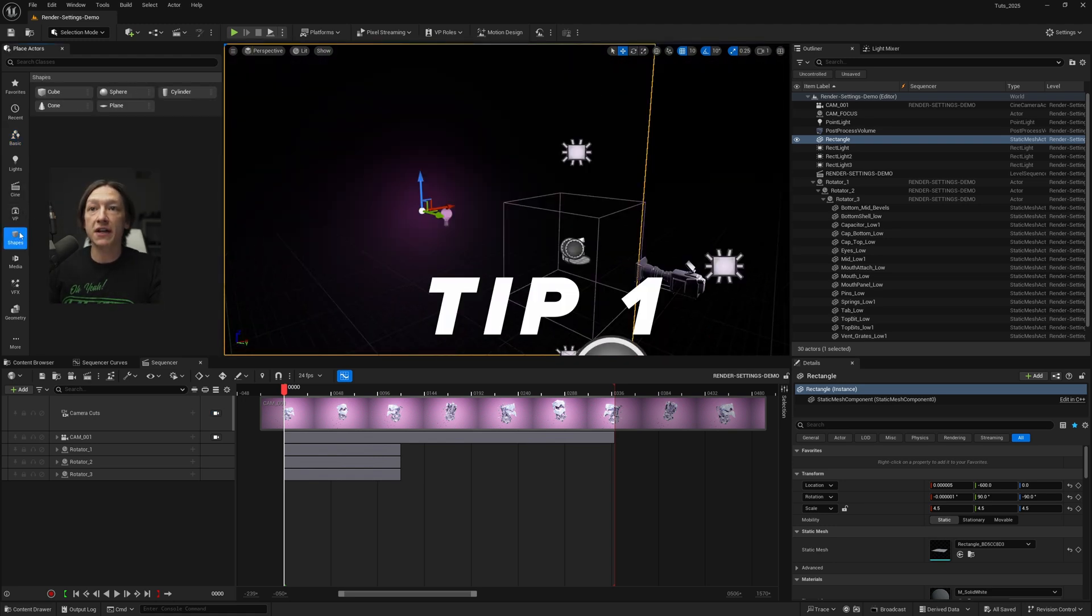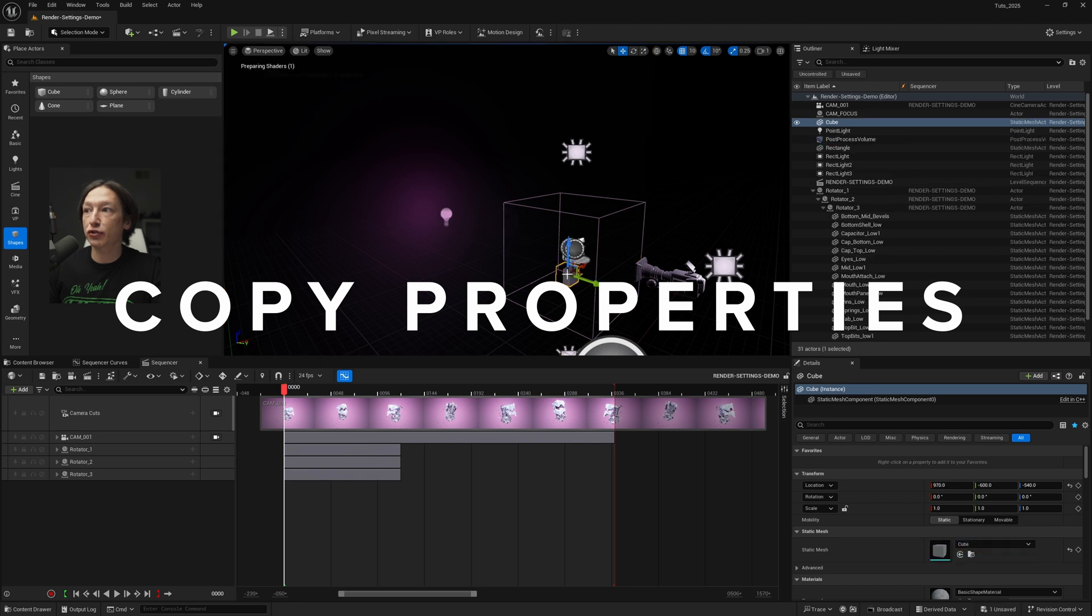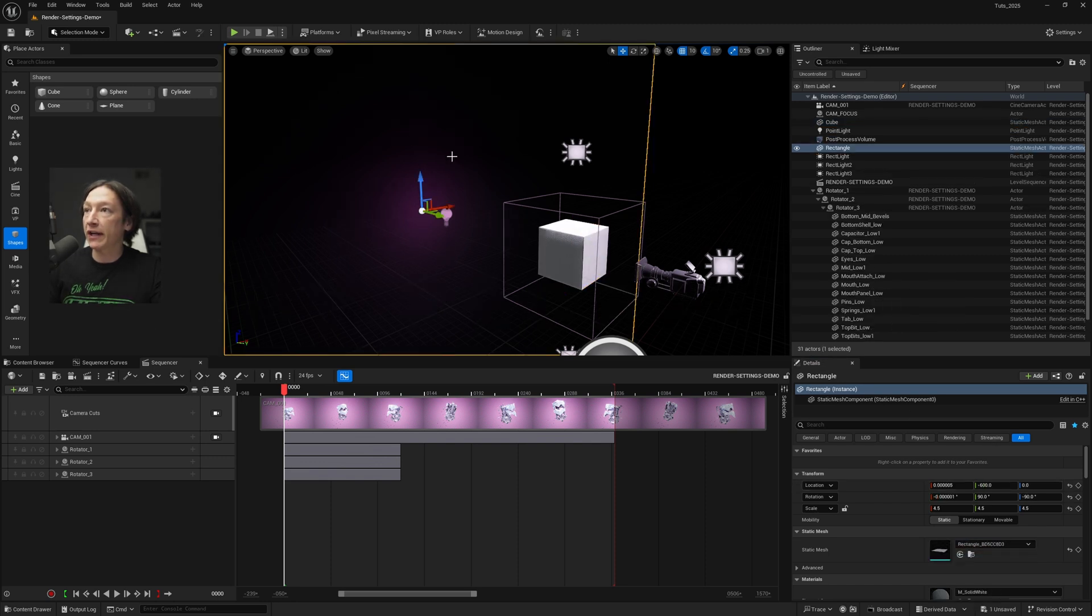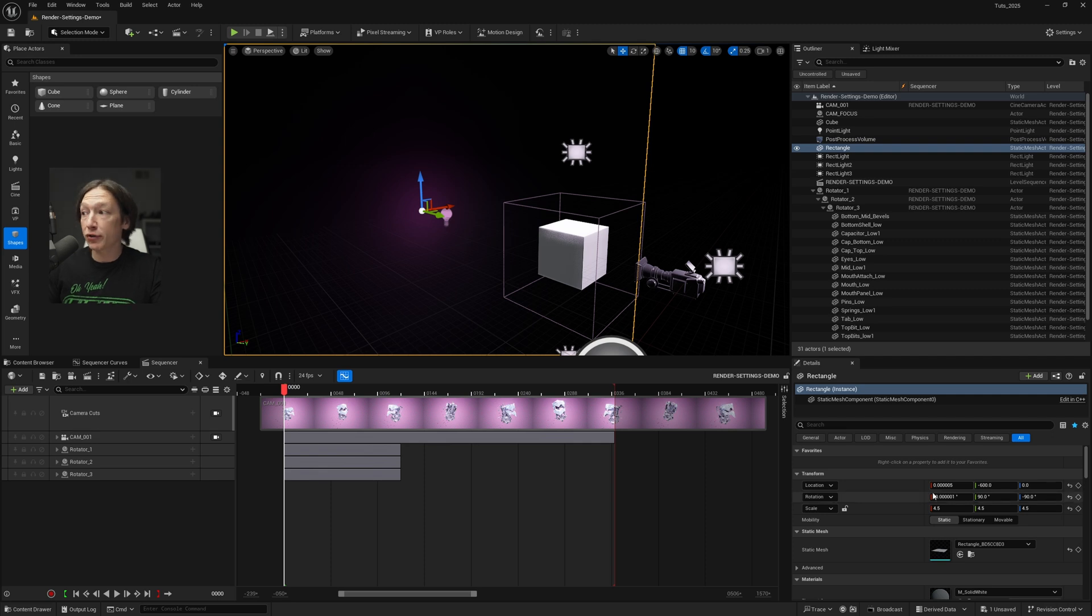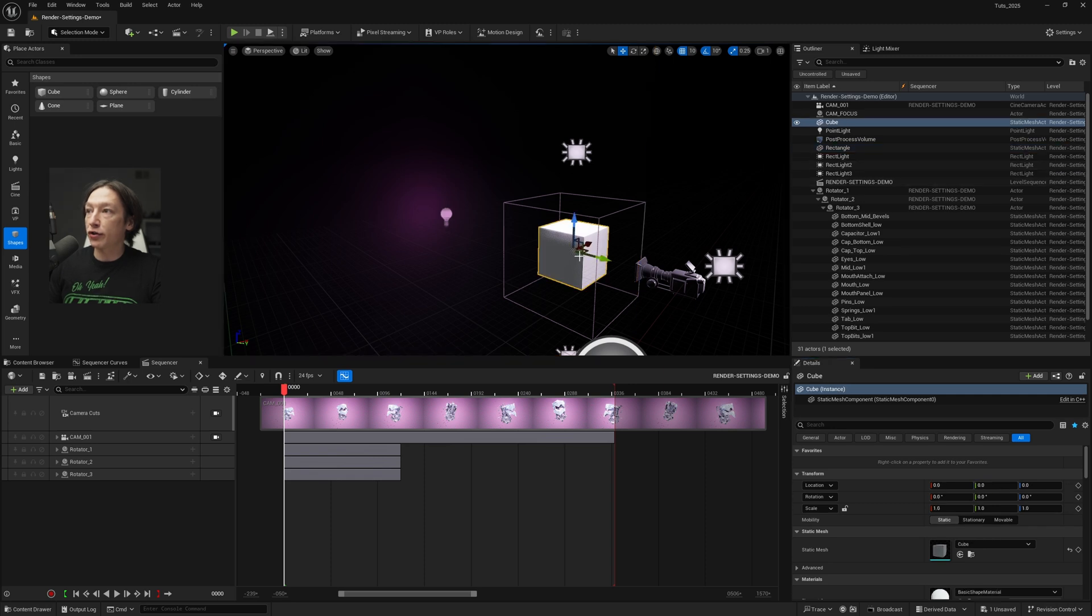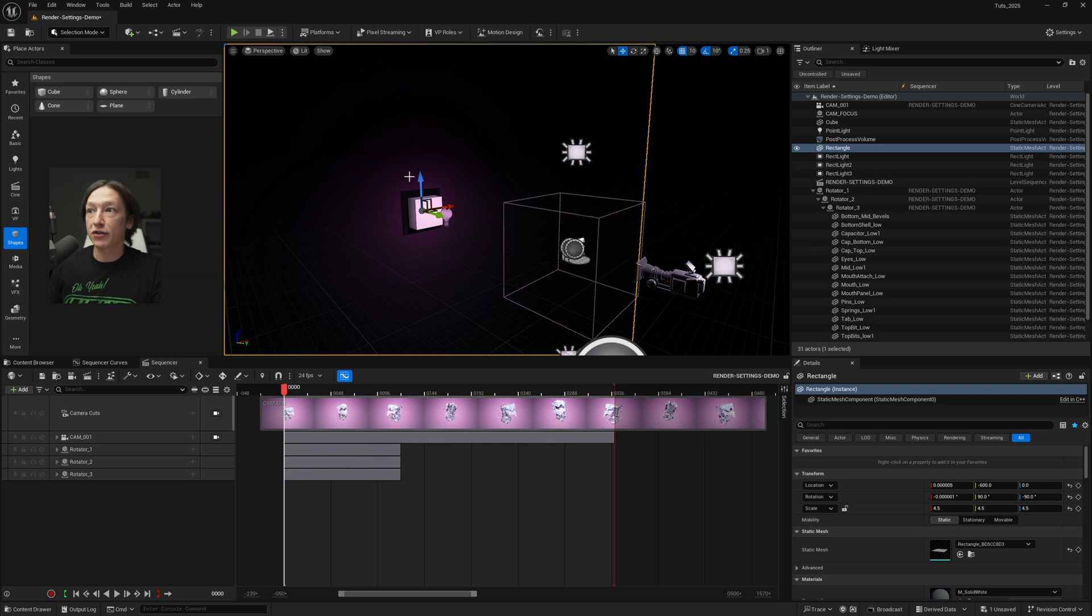All right, the first tip. Let's say I have an object in my scene. Let's just drag a cube in and center it up, and I want to bring it exactly to this position of this background here. What most people do is they will go into the position and select this property, right click, copy, and then go to this one and then click and paste. That is a huge waste of time.